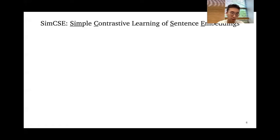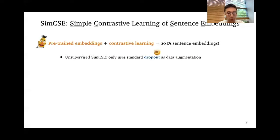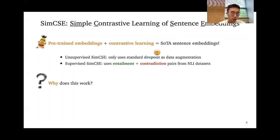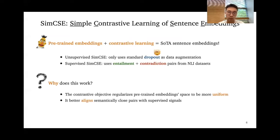Now comes the exciting part. In this work, we propose SimCSE, which turns pre-trained embeddings plus simple contrastive learning into state-of-the-art sentence embeddings. The most surprising finding is that with only unsupervised data and standard dropout as data augmentation, we can achieve comparable results to previous supervised state-of-the-art. We also show that incorporating the entailment and contradiction pairs from NLI datasets can further push the result. We give empirical and theoretical analysis showing that the contrastive objective makes pre-trained embeddings more uniform and aligns positive pairs better when supervised signals are available.